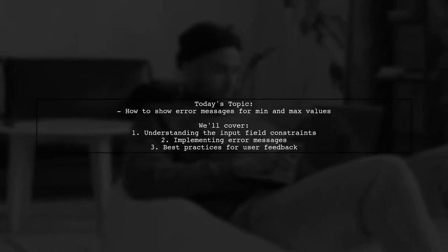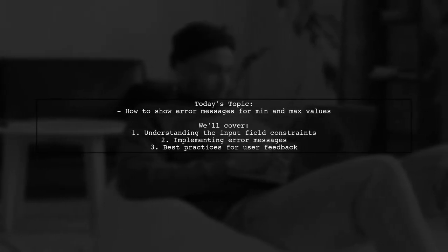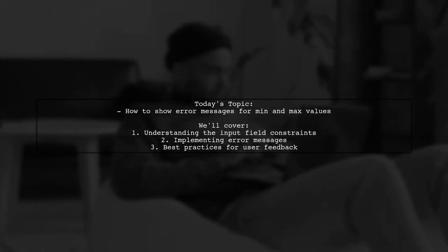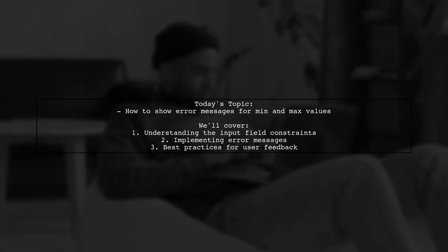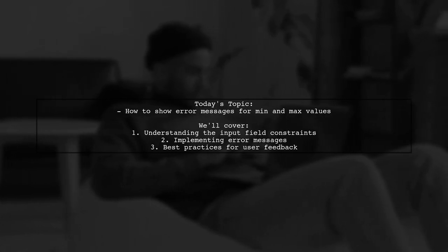Welcome to our Tech Explainer video. Today, we're tackling a question that many AngularJS developers encounter.